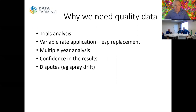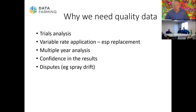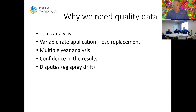For things like variable rate applications when you're doing a replacement — something like phosphate, probably more in the south — where you are replacing kilograms per tonne of grain, if your tonnes of grain are not right, then your application rates aren't going to be right. So it's important that you have good quality data if you're doing a replacement-type scenario.